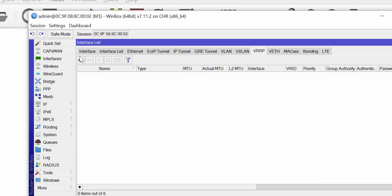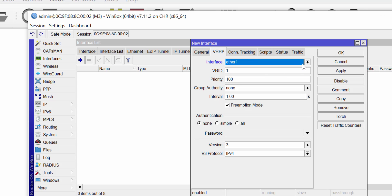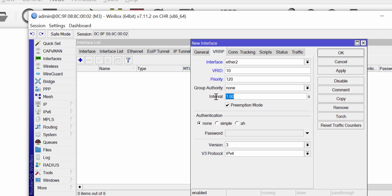I go to VRRP and create a VRRP interface, leaving it as VRRP1. In the VRRP tab I choose interface ether2 and set my ID to the same value as on M2. I increase my priority to a number higher than 100 because I want this router to be the active VRRP gateway. I leave the interval at one second. I check Preemption because when this router fails and recovers, it should take control back from router M2. I click Apply and OK.